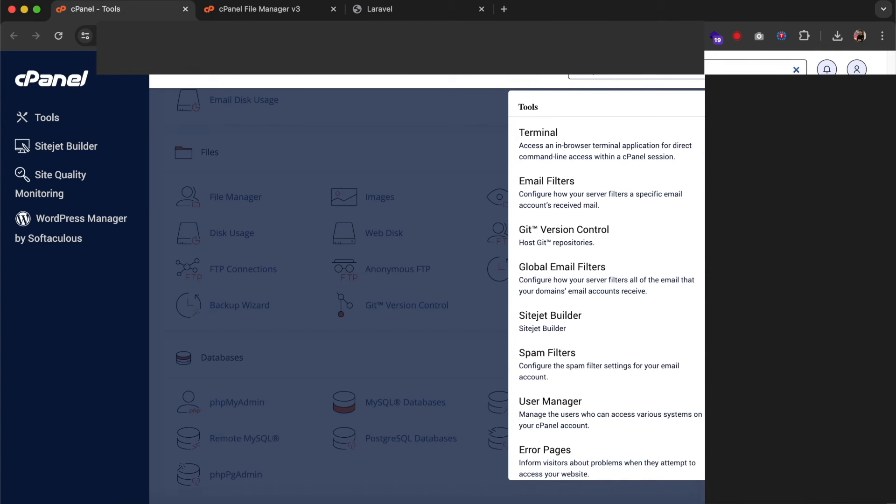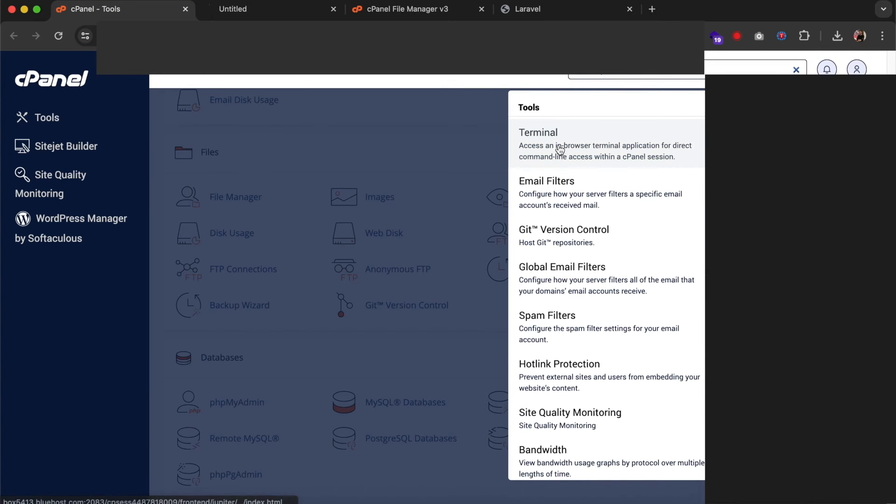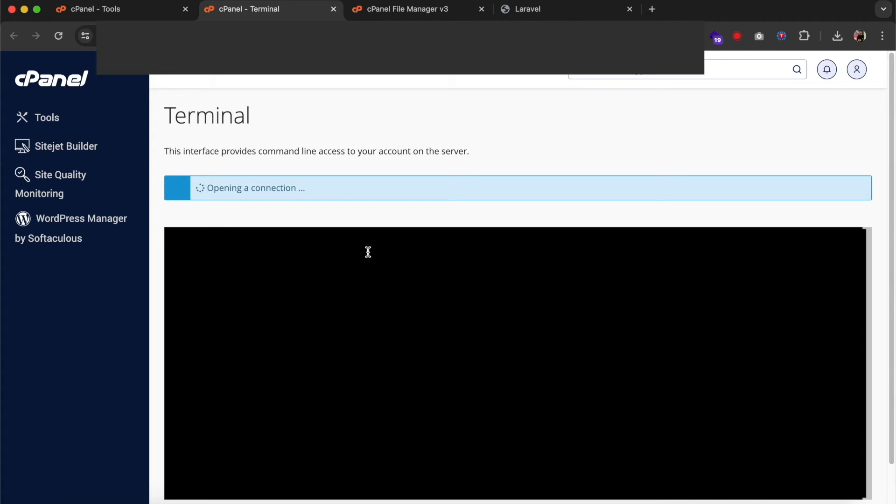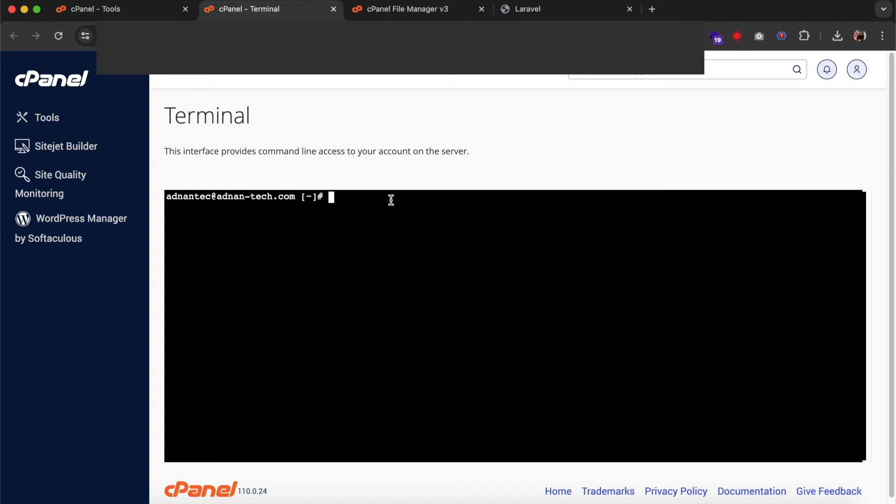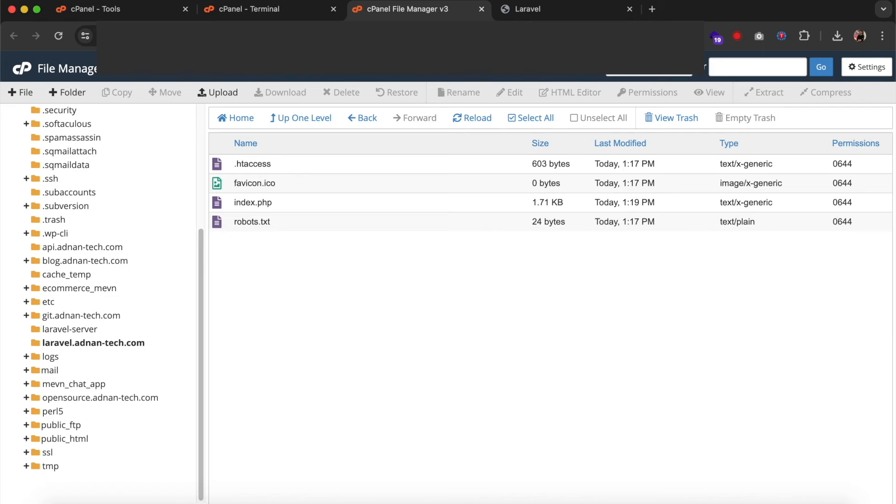Run command, ln, it means link. Minus s, it means symbolic, so we will be creating a symbolic link. And then the source path, which will be the path to storage app public folder in your Laravel server.